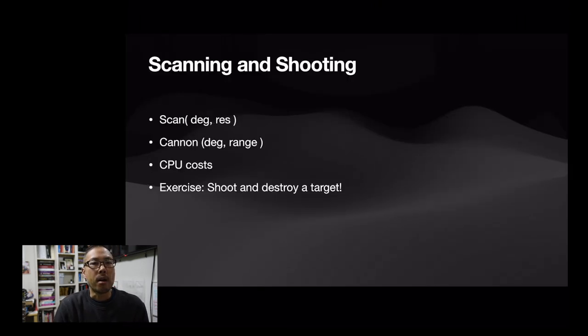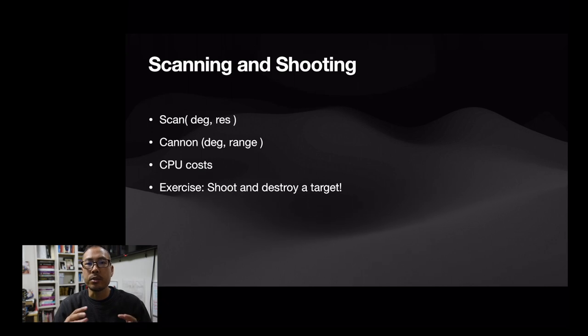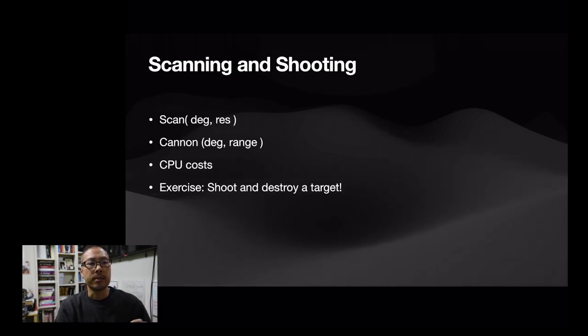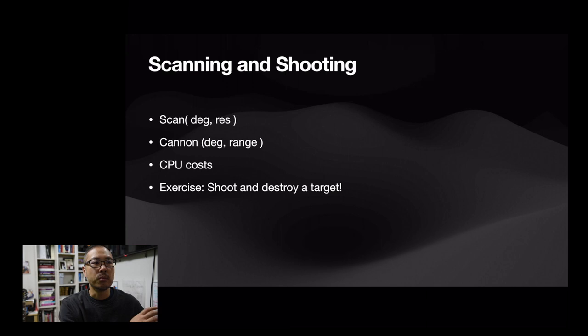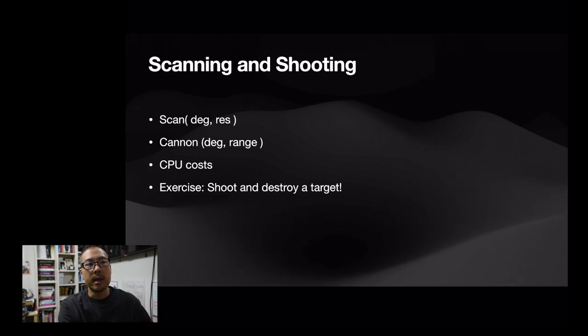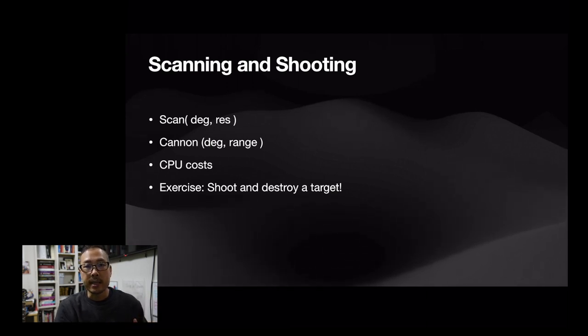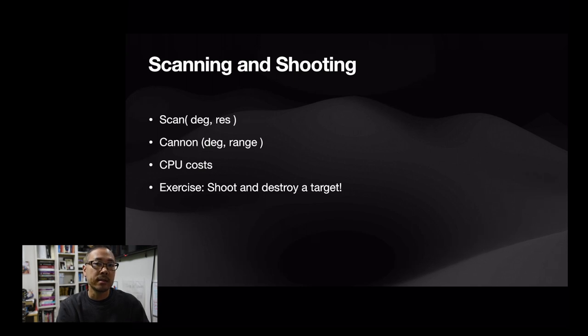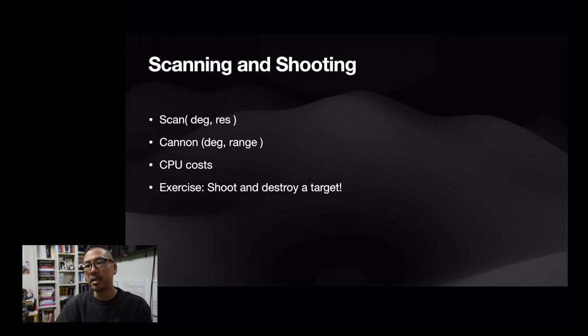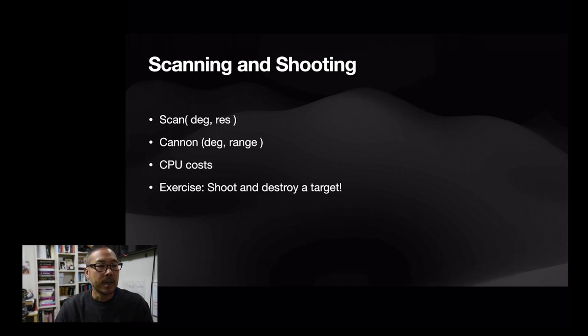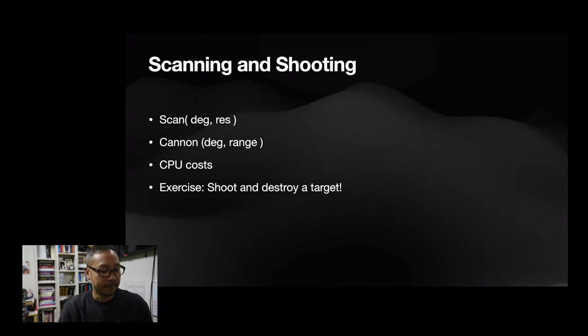In our next sessions, we'll cover putting these two concepts together, putting together the notion of movement and going somewhere in the arena, perhaps reacting to when you are hit, with some offensive strategies, which is scanning for your opponents and shooting at them. So thanks again for joining us and we'll see you next time.